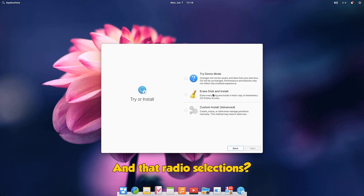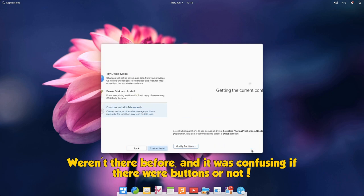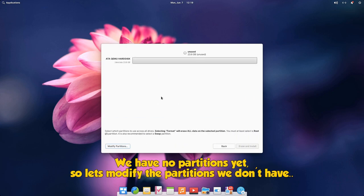And those radio selections? They weren't there before, and it was confusing if there were buttons or not. Well, we have no partitions yet, so let's modify the partitions we don't have.